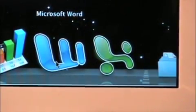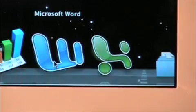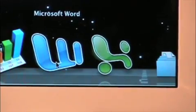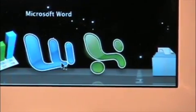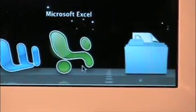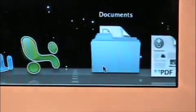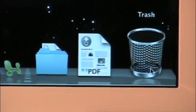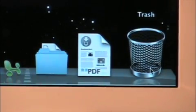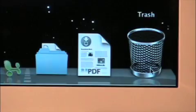Mac also has Microsoft programs like Word and Excel. Mac also has a Recycle Bin, which is formerly called The Trash.